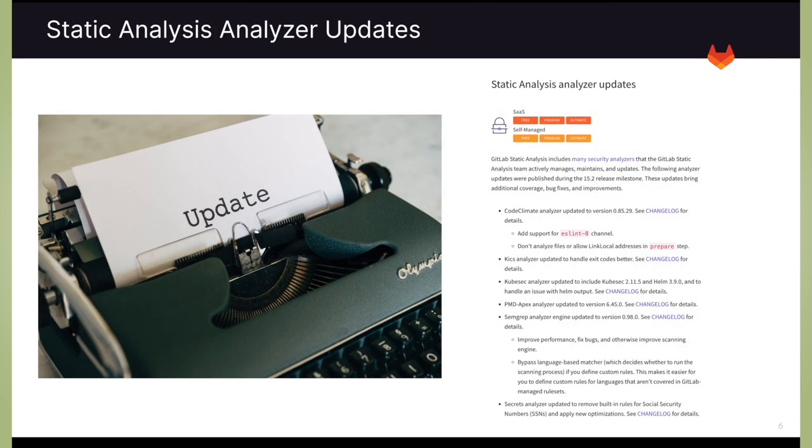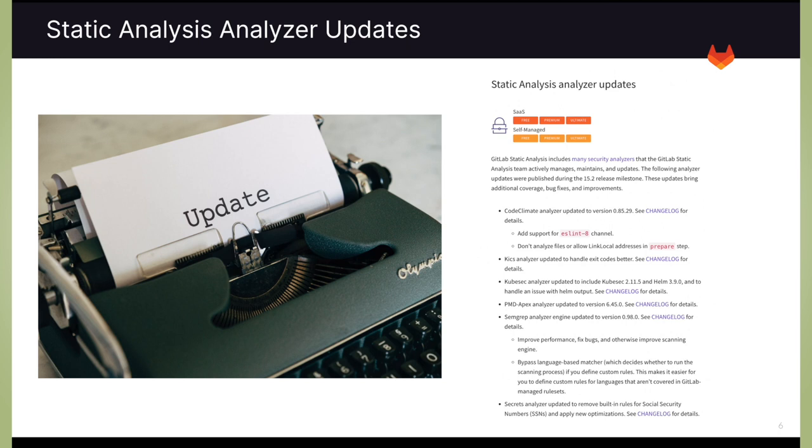And last, as always, we continuously enhance the different security scanners by optimizing, updating, and maintaining them within our infrastructure. Here's some of the newest updates made to our static analysis scanners.